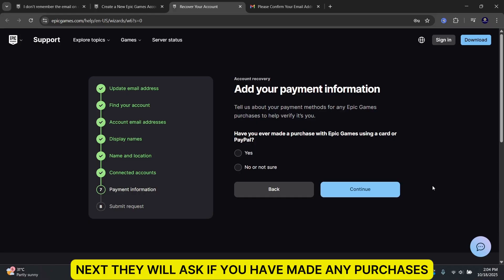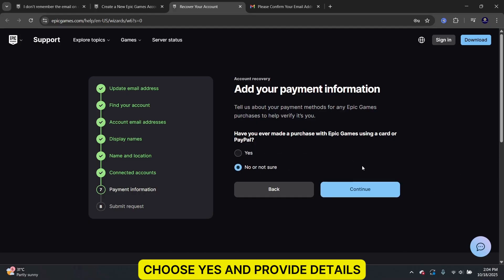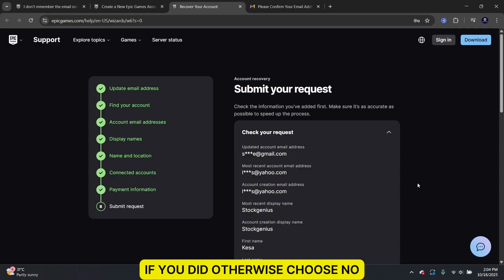Next, they will ask if you have made any purchases. Choose Yes and provide details if you did. Otherwise, choose No.